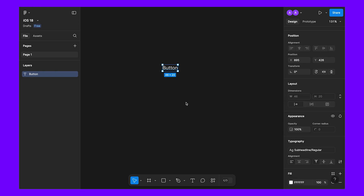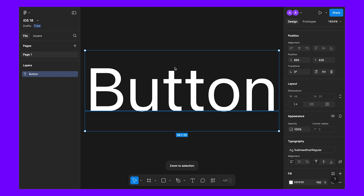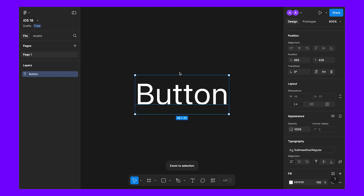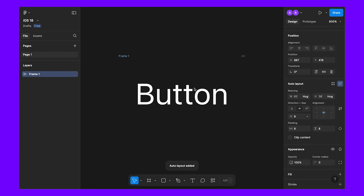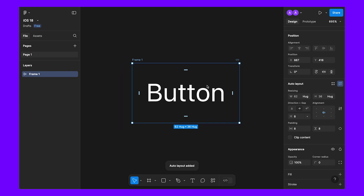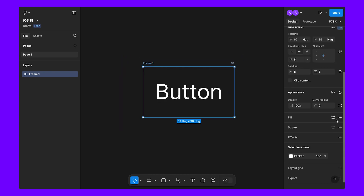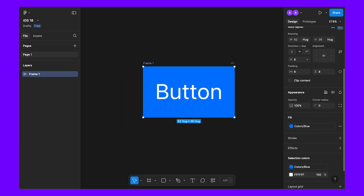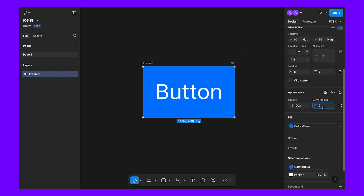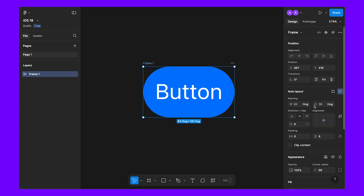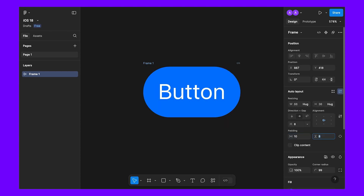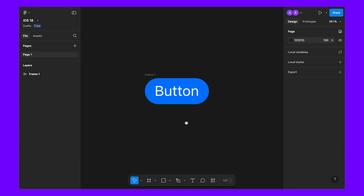Press Shift+A to convert this to auto layout. Let's first apply the pale color, which will be blue. For the corner radius, let's make it 99 so it will be fully round. For the padding, let's make it 10 and 4.